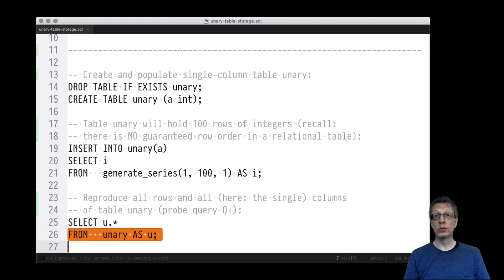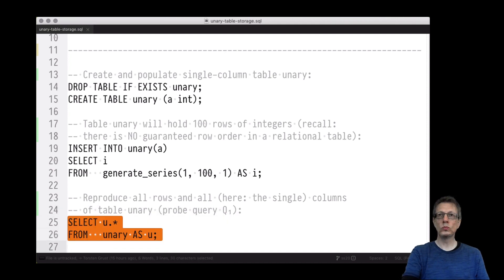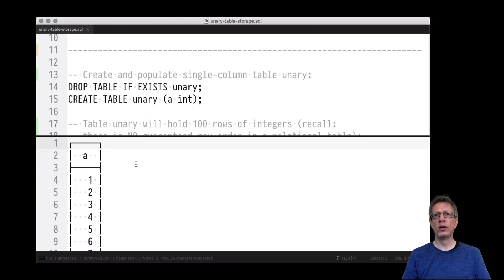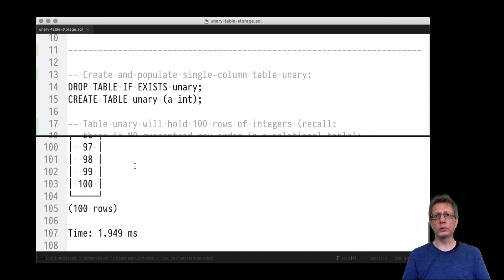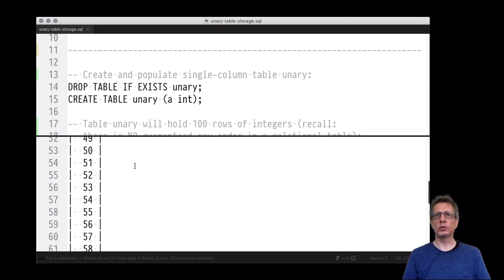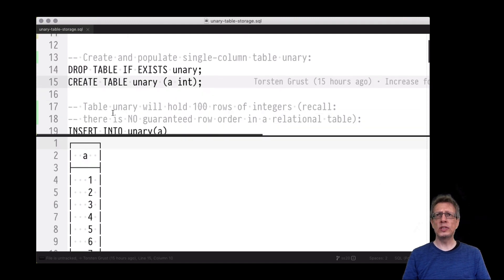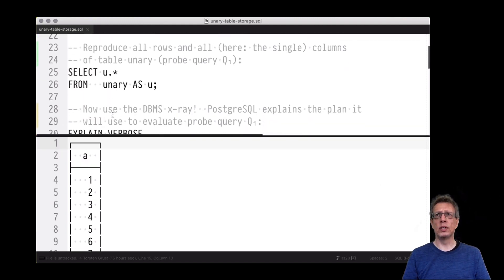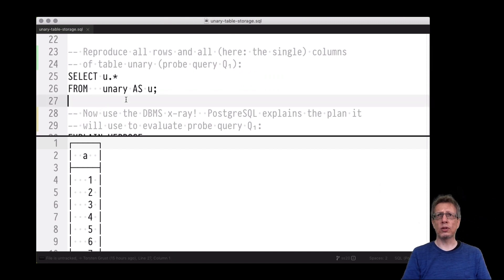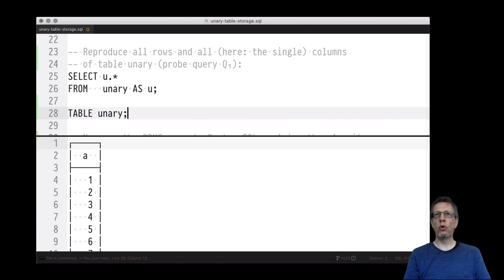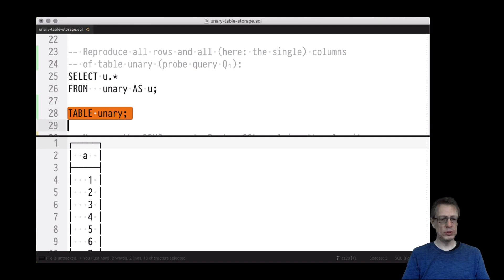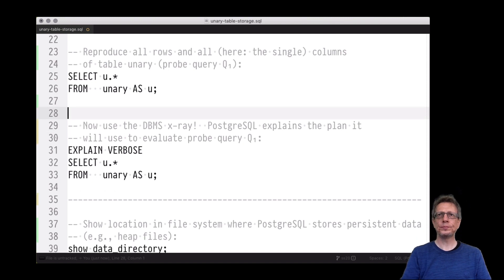Let's check whether the table contents are exactly what we expected — 100 rows of integers. Sending the probe query to retrieve all rows from the unary table and select all columns gives us a very simple response: column A with 100 values. In some SQL dialects there's an even simpler way: just write 'TABLE unary' to retrieve all rows and reproduce all columns — same result.